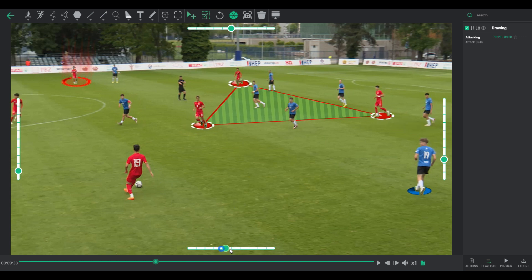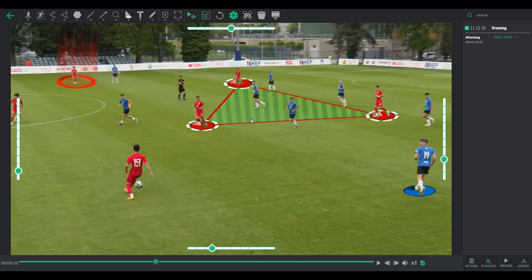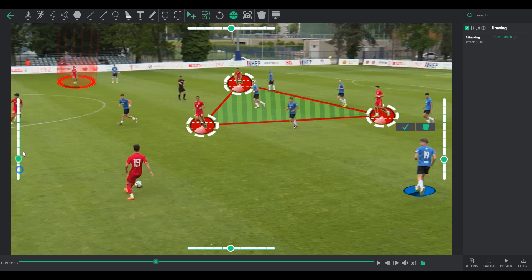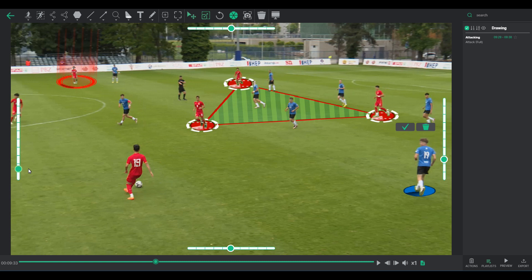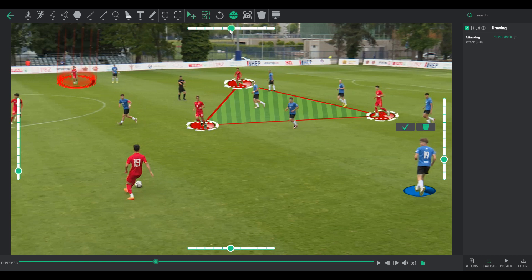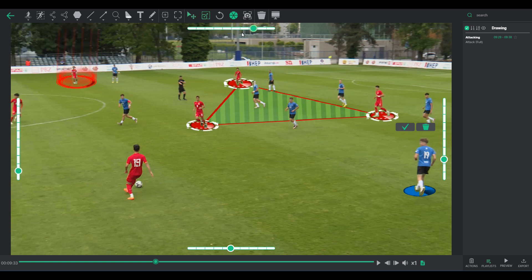Bottom Slider: adjusts the size, making the element larger or smaller. Left and Right Side Sliders: toggle the element's appearance between 3D and 2D perspectives. Top Slider: tilts the element side to side, adding a dynamic slant.